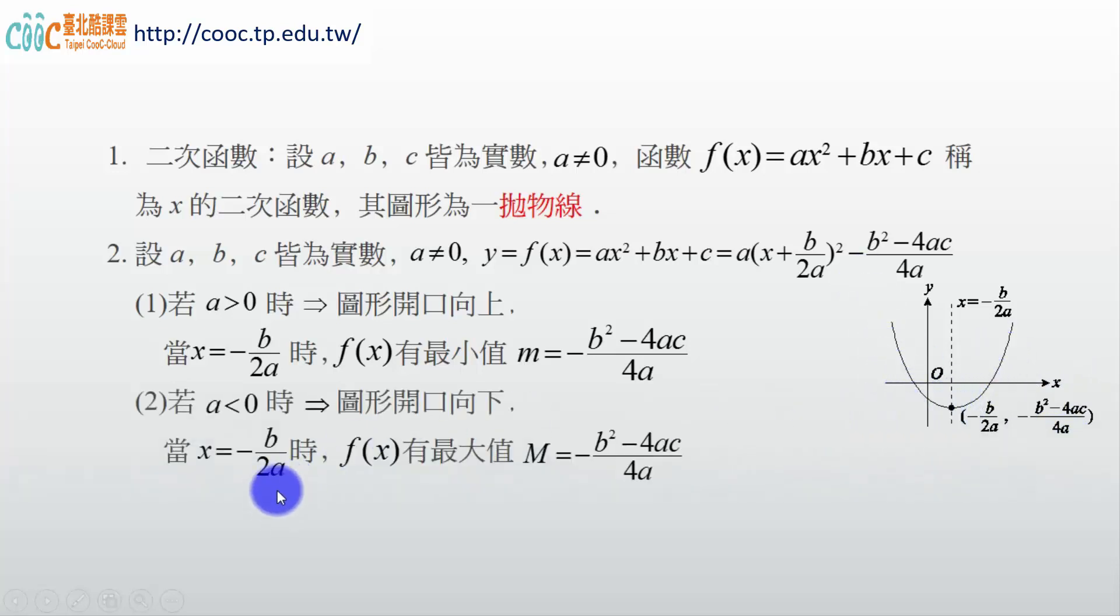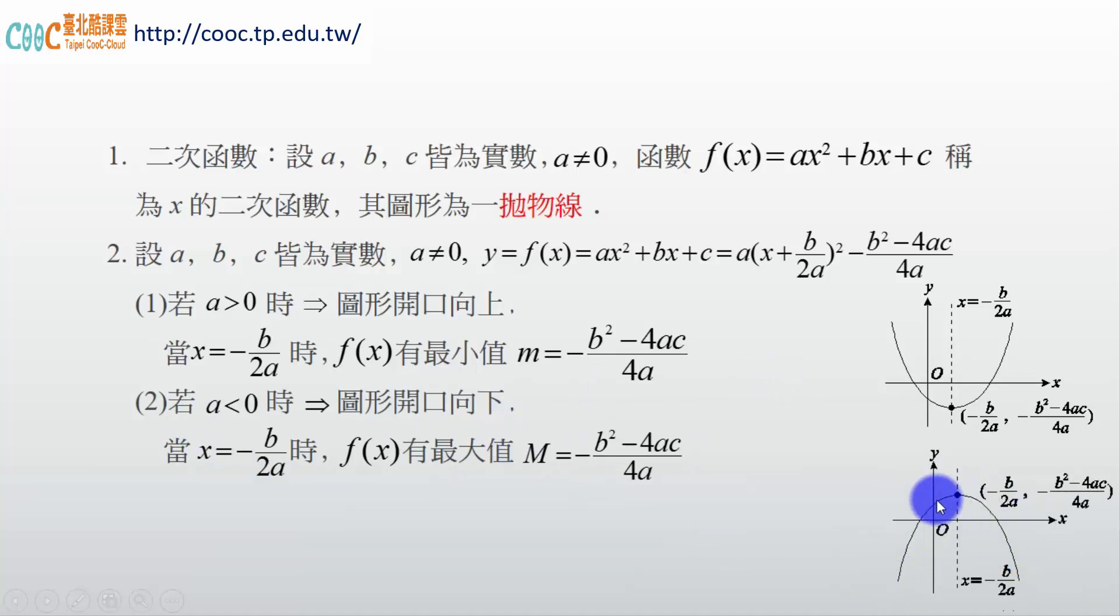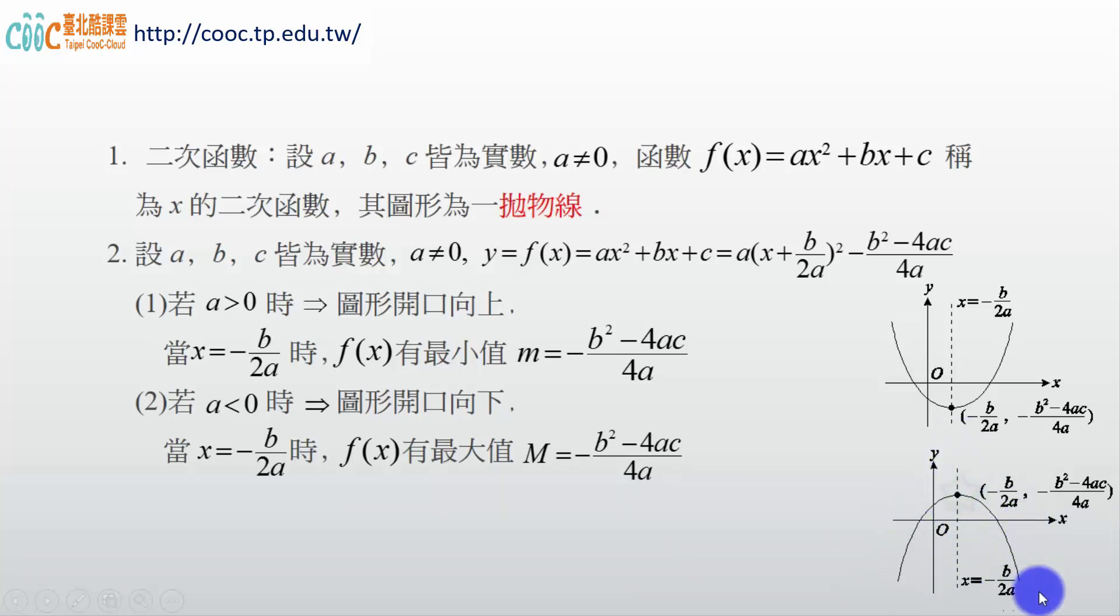那 a < 0 呢，開口向下，一樣的道理。開口向下，你看畫出來長這個樣子。那當然，這個點帶進去，這個是對稱軸，這個點帶進去就是最大值。